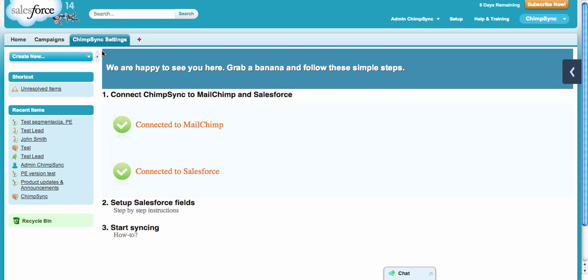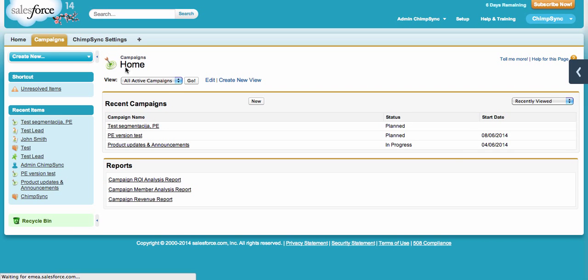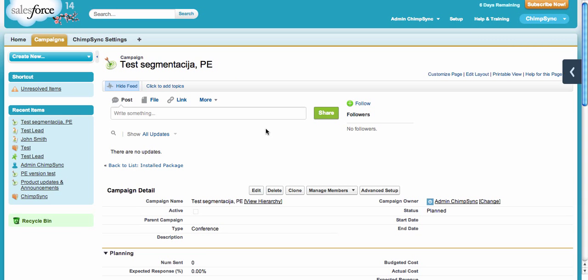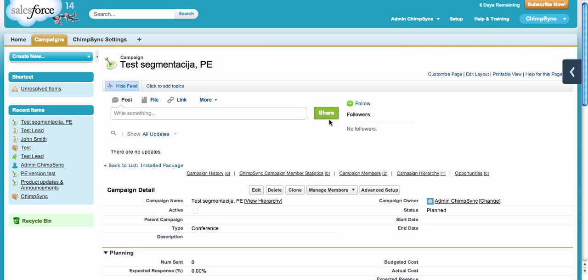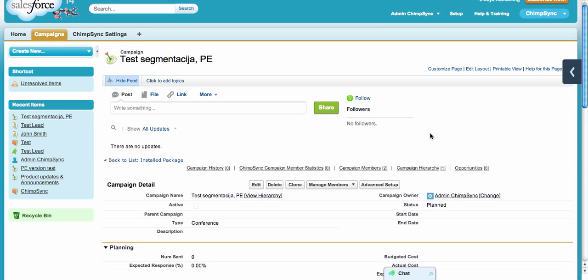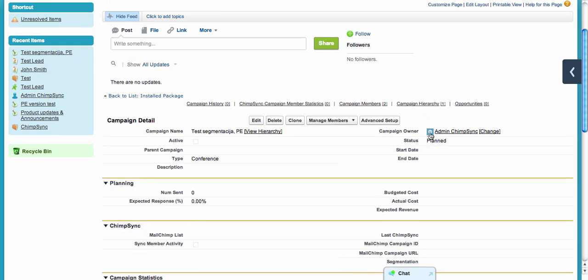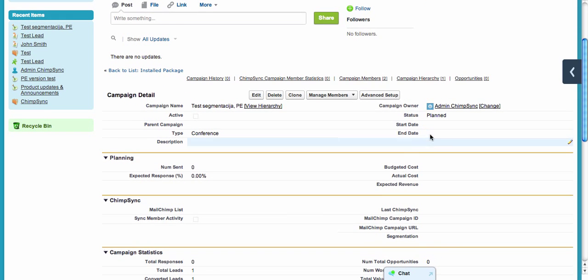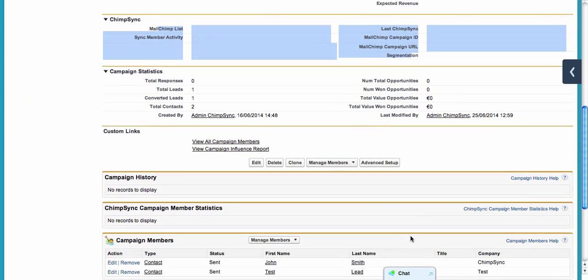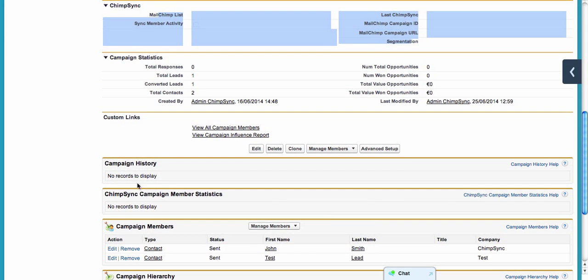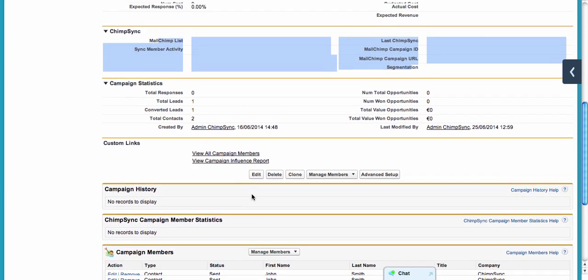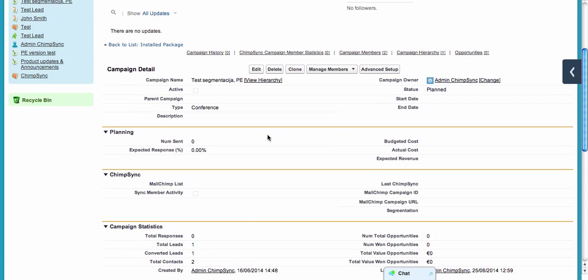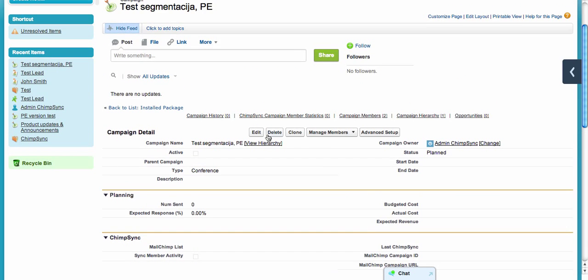Once you connect it, it will look like this. I already set it up, so I'll just walk you through it. ChimpSync uses standard Salesforce campaigns. We add a couple of ChimpSync fields on the campaign layout, and we also add Campaign History and ChimpSync Campaign Member Statistics related lists.